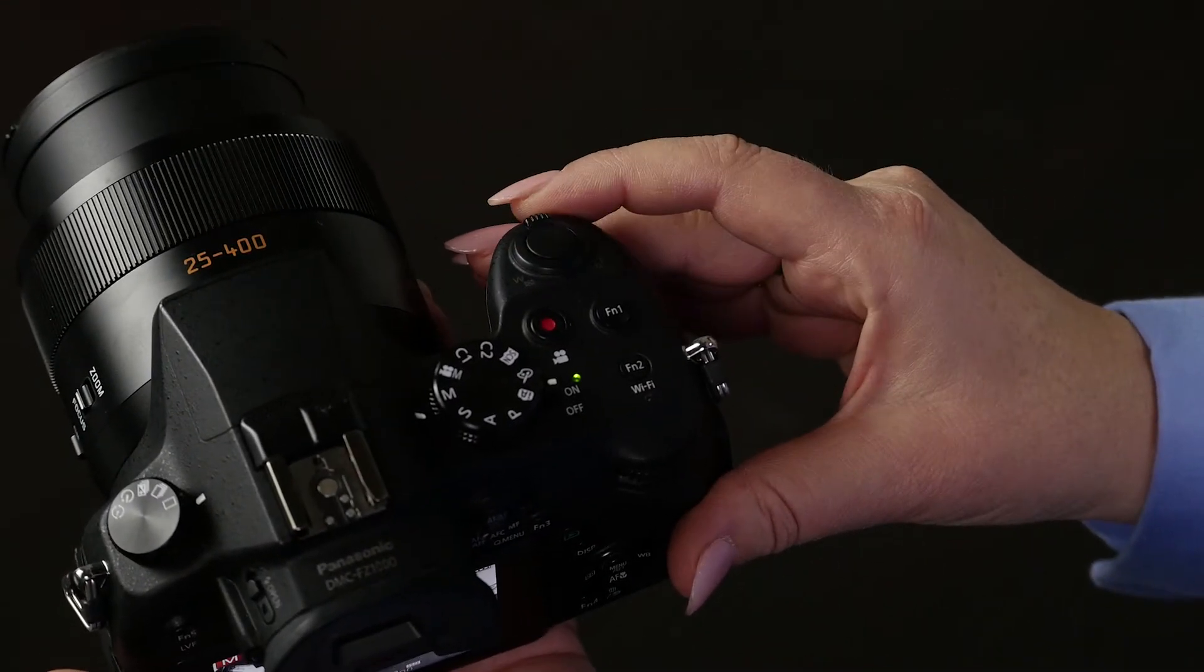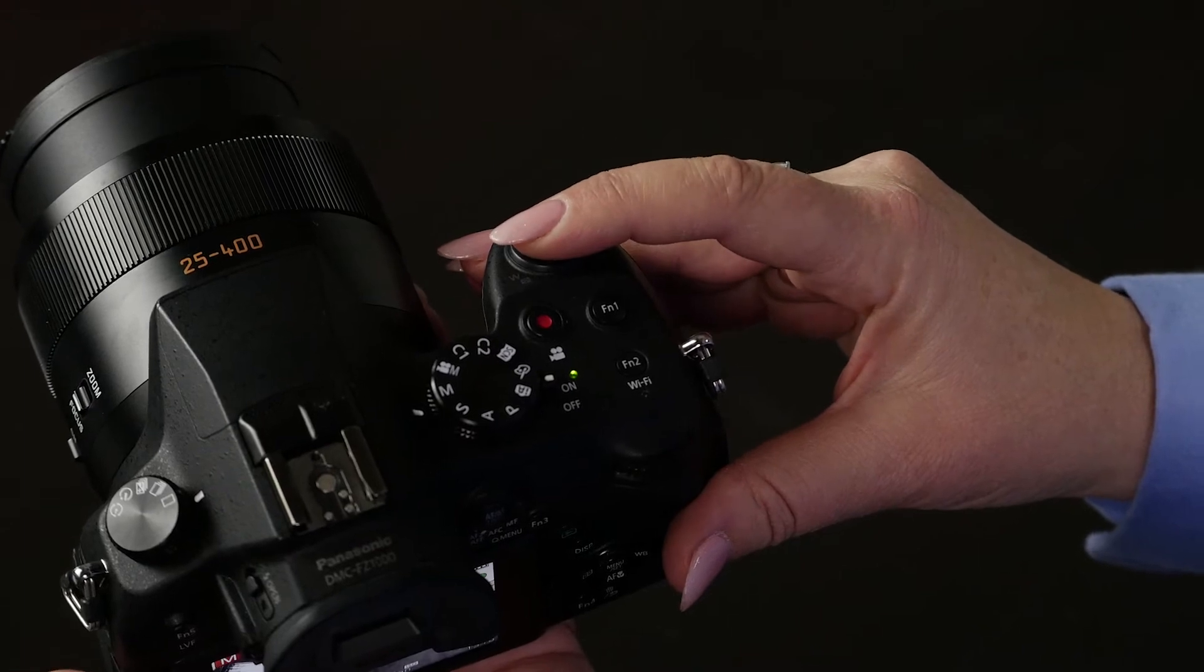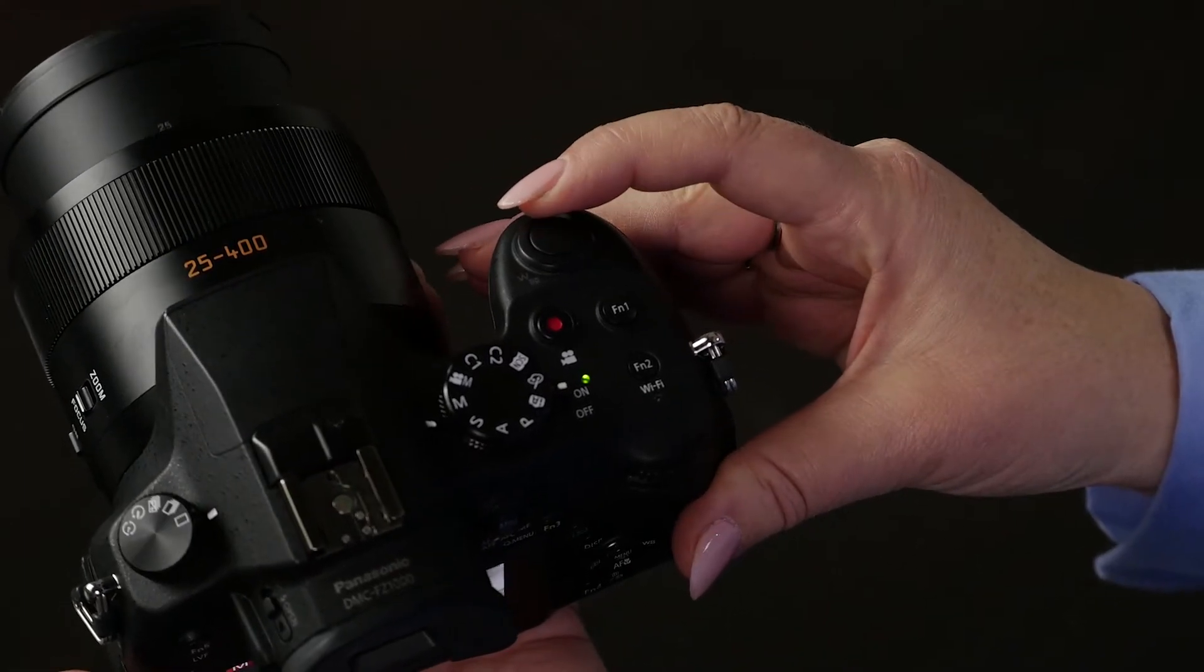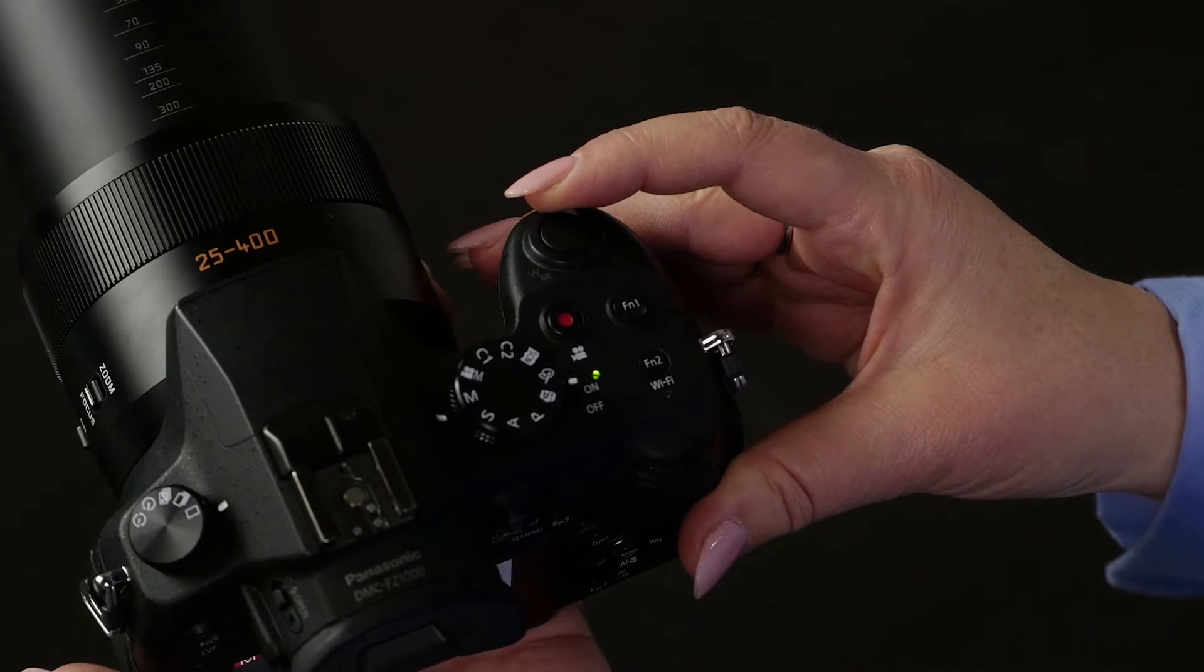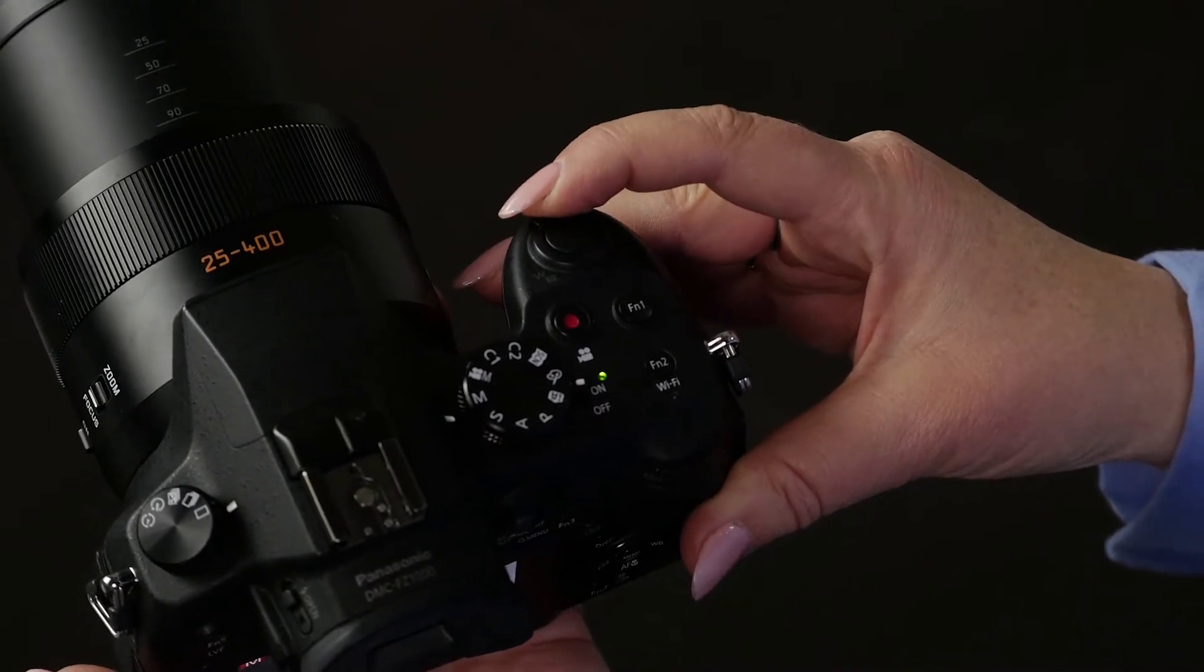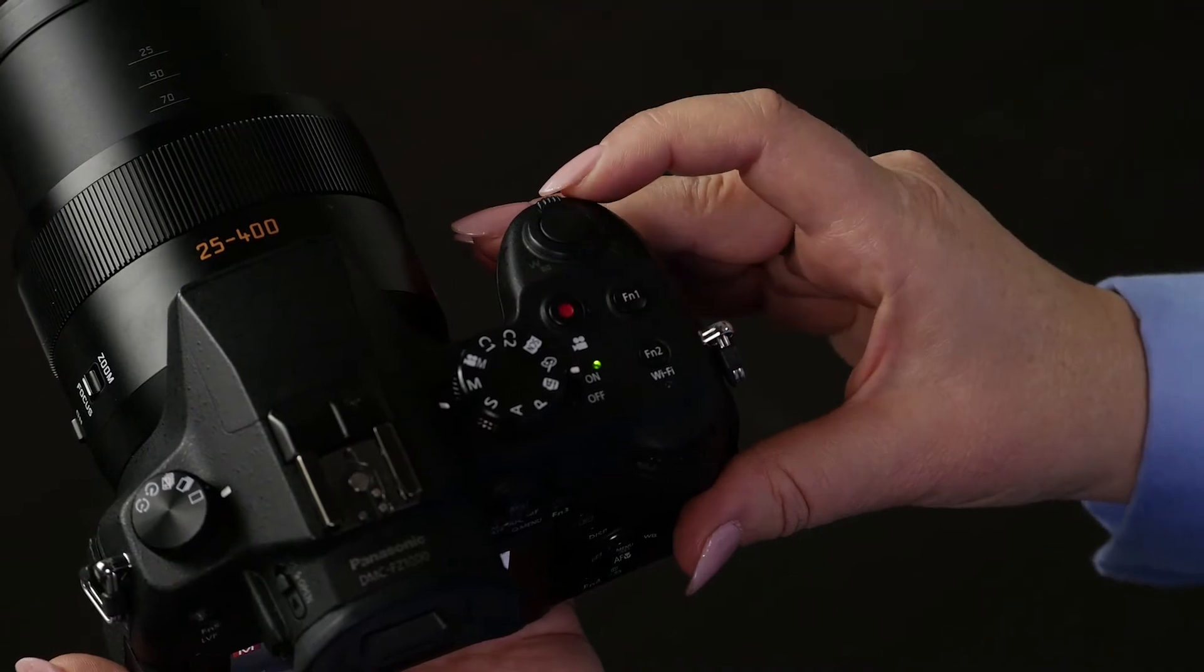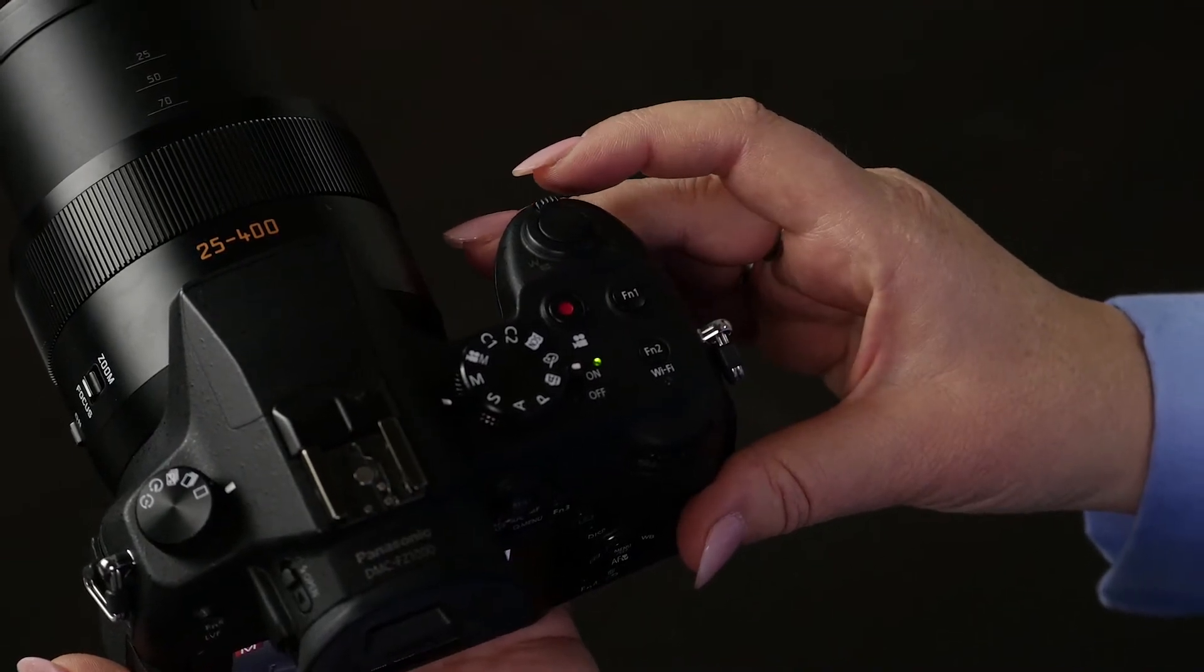This is the shutter button for taking pictures. You press halfway to focus and all the way to take a picture. Then we've got the zoom lever here to zoom in or out, and it also changes some of the menus. The red button here is for video, to start or stop your videos.